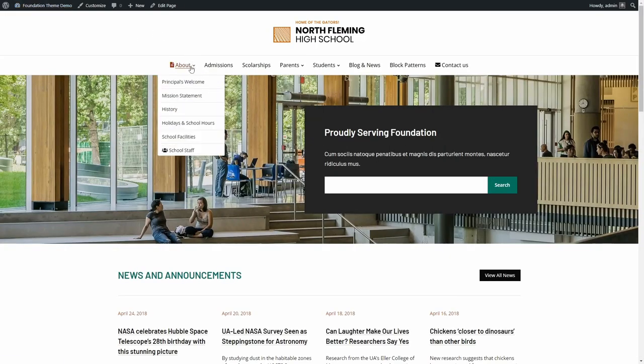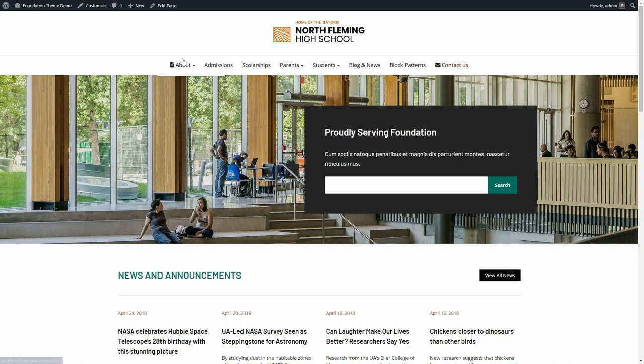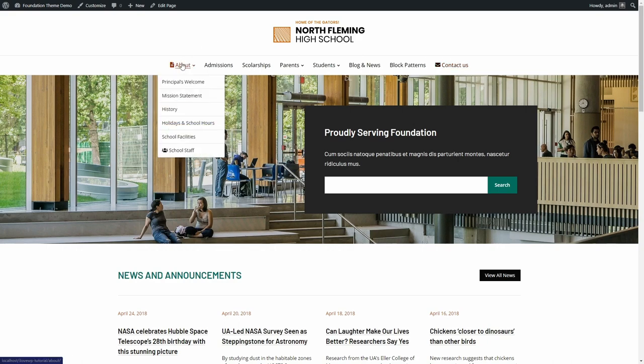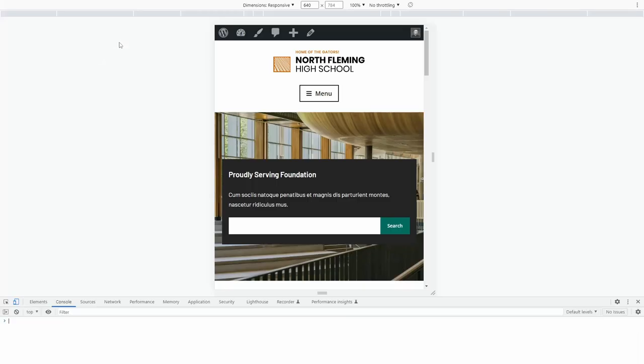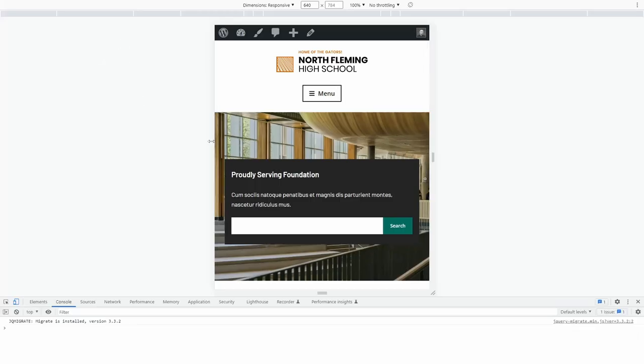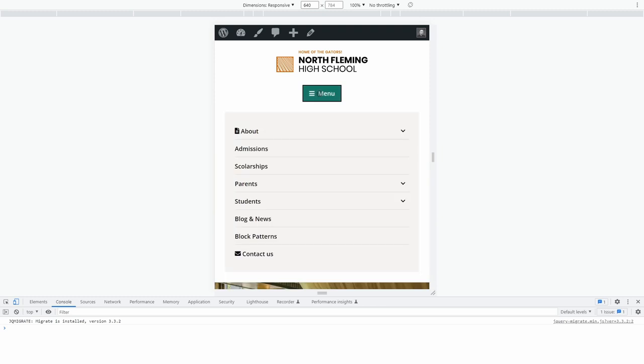You can see the menu icons on the front end of the website. Depending on your theme, these icons may show up even in the mobile menus.